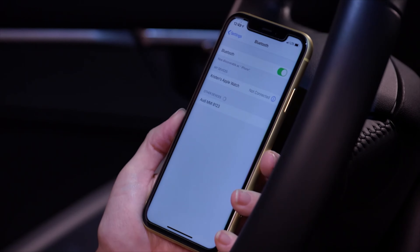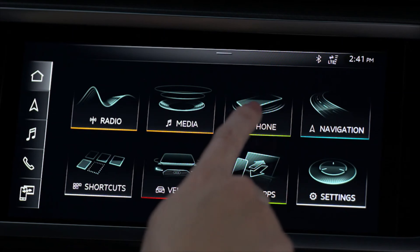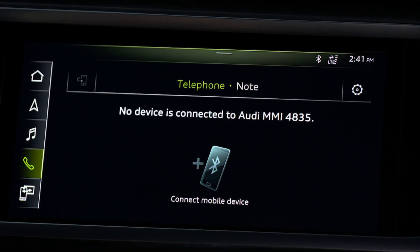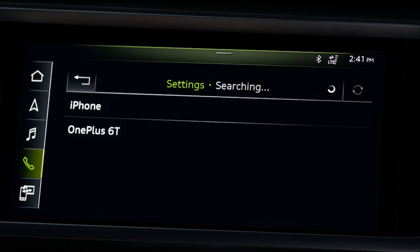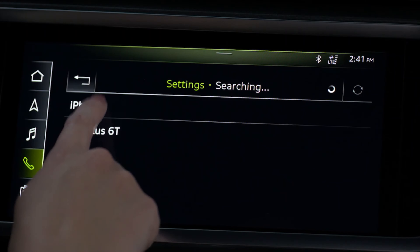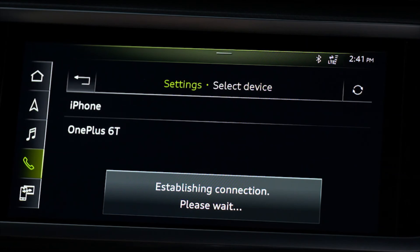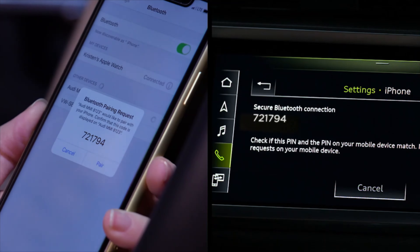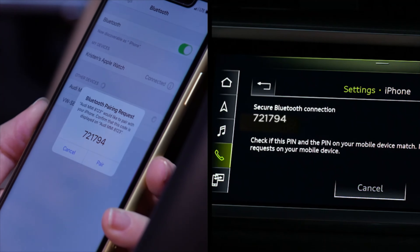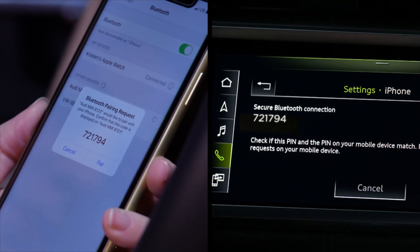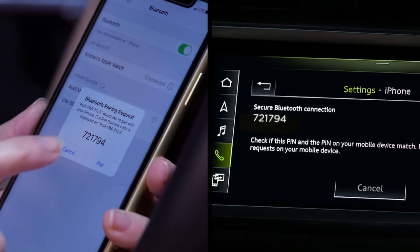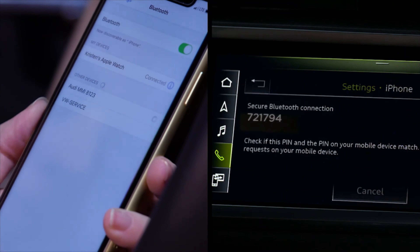Now select Phone in the upper display, then Connect Mobile Device. A list of available devices will appear — select the desired device. A PIN will be sent to the iPhone; if it matches the PIN in the MMI, select Pair.